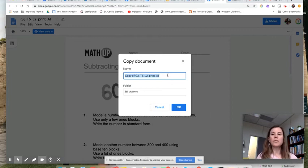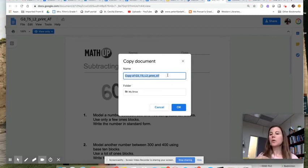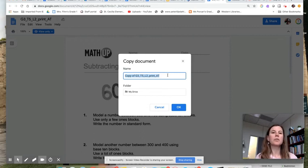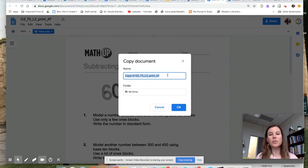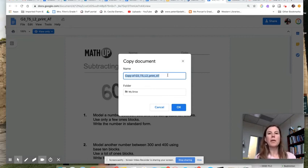And then once you share that doc out, students will have access to all of the tools that they have through the Google platform, so they can use Read&Write, they can drop in a voice note, they can do all those wonderful things to help them access the math content.